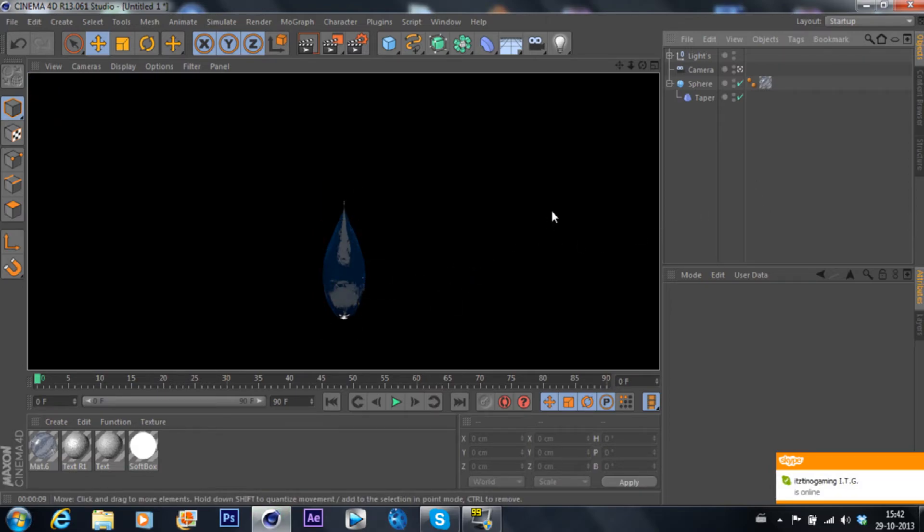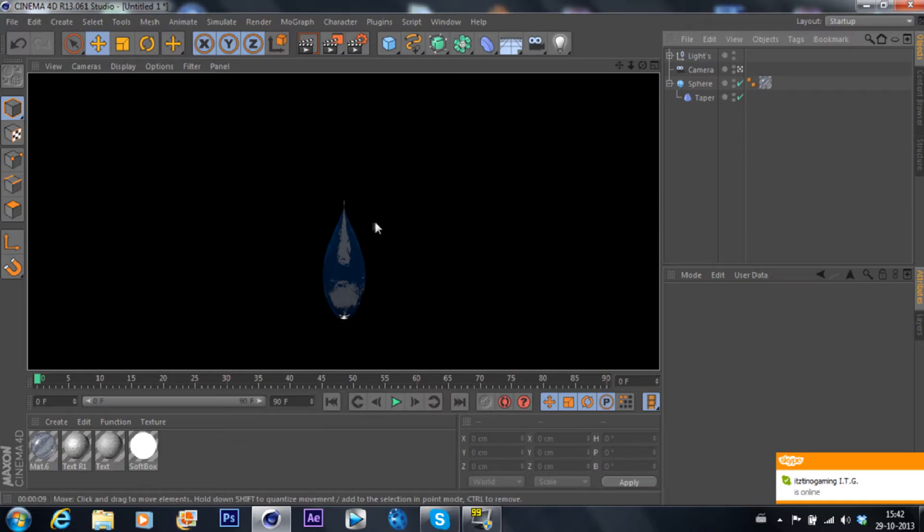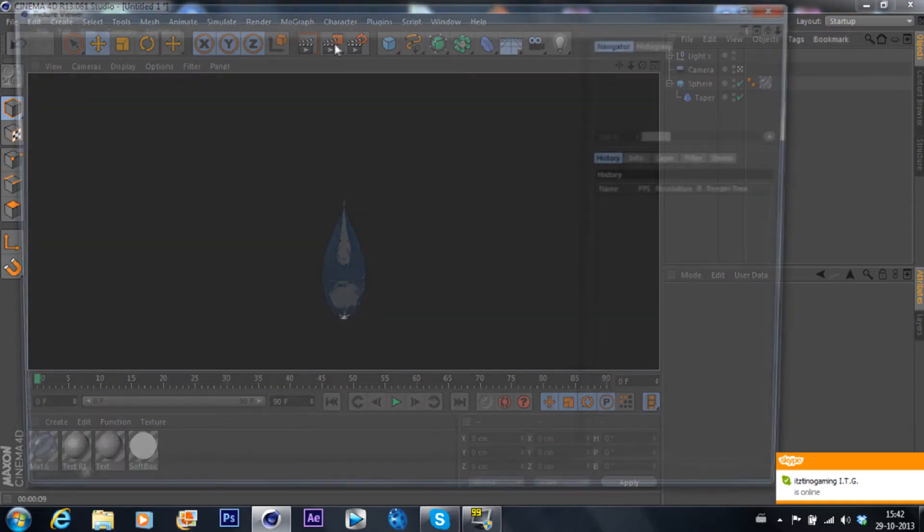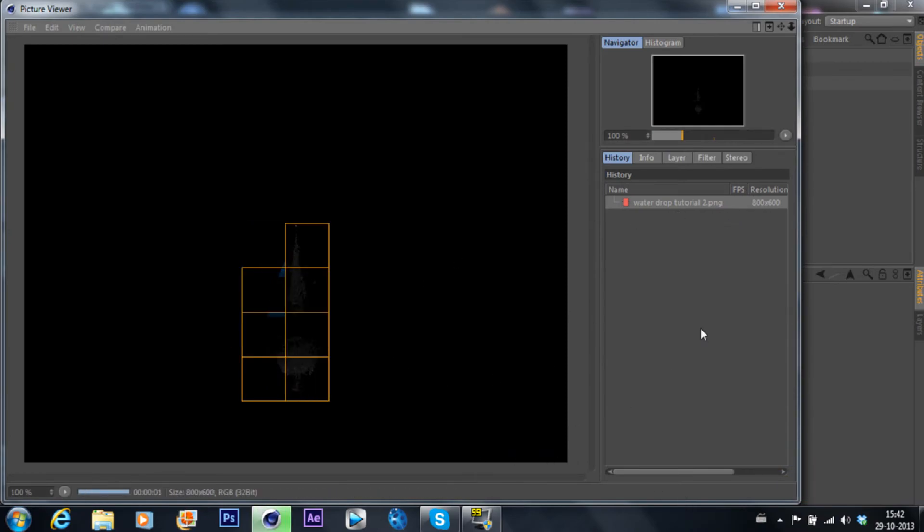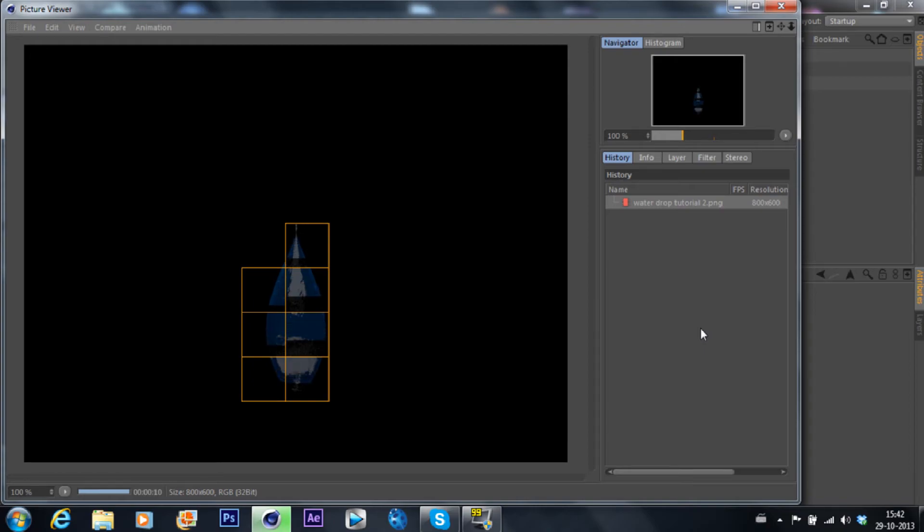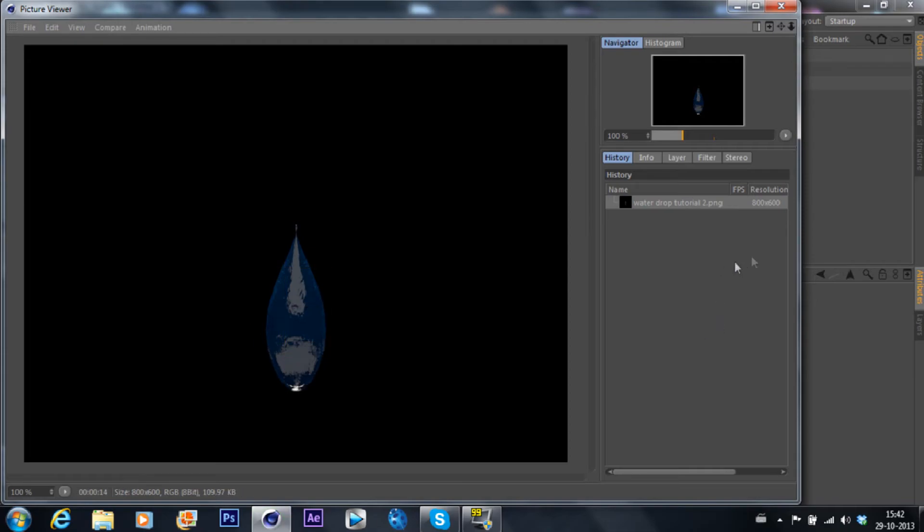Yeah, I guess that looks pretty good. So let's render it out right now, like for real, and see how that looks. Shouldn't take too long, it's already done. So there you go.